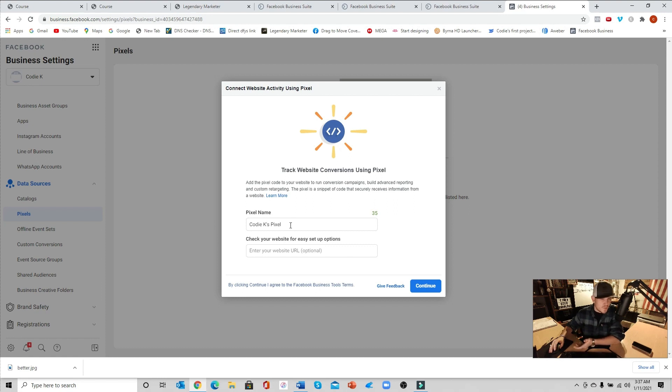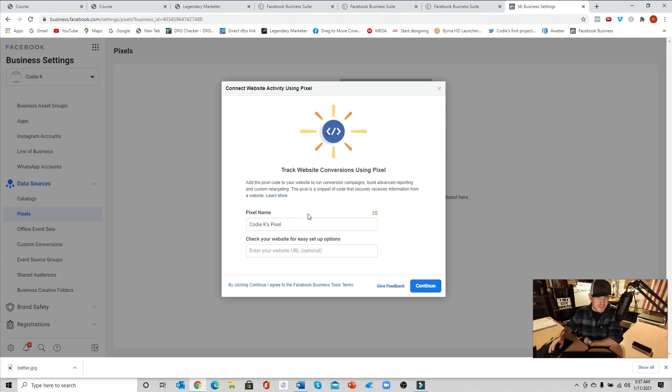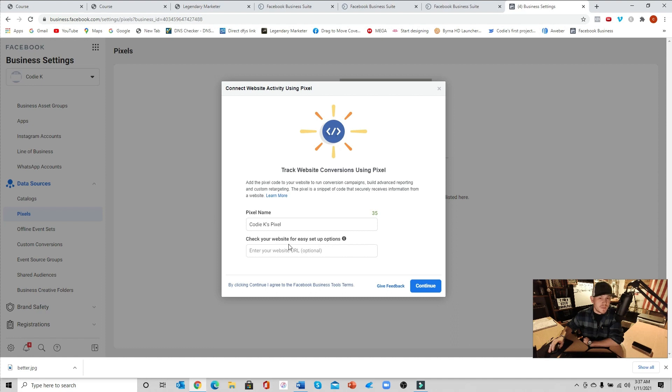You can name it whatever you want, it really doesn't matter. Me, I'm just going to leave it Cody K's pixel for this example. You know, you can always change this later if you want to. Check your website for easy setup, we're going to do this later, don't worry about this. Just go ahead and hit continue.